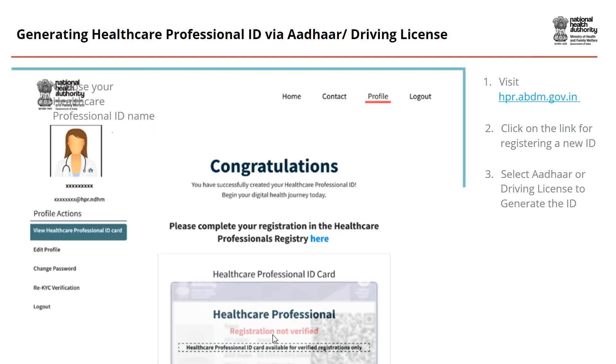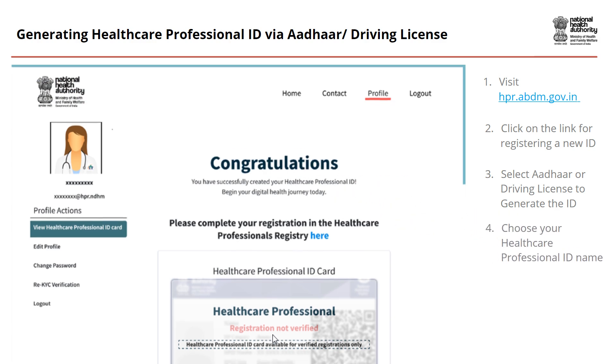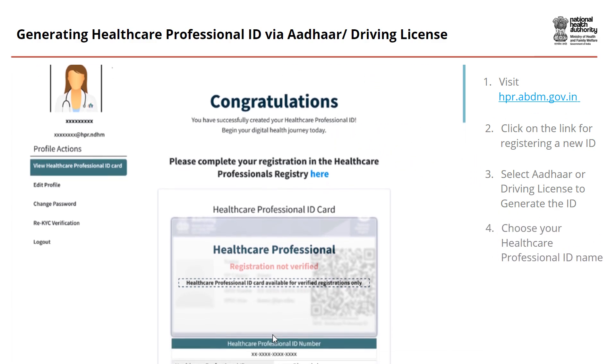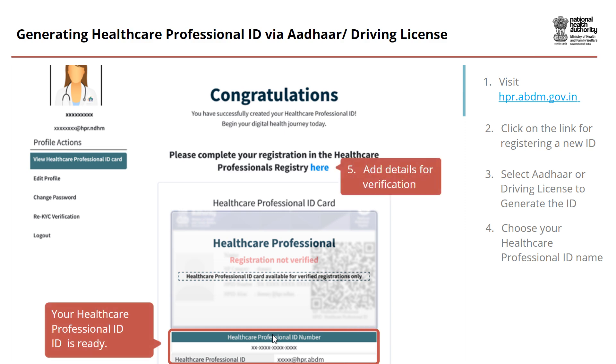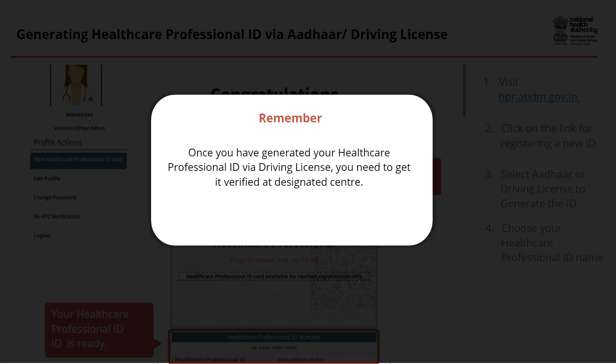You have successfully generated your Healthcare Professional ID. Now let us add details to it for successful verification. Please remember, once you have generated your Healthcare Professional ID via Driving License, you need to get it verified at a Designated Center.